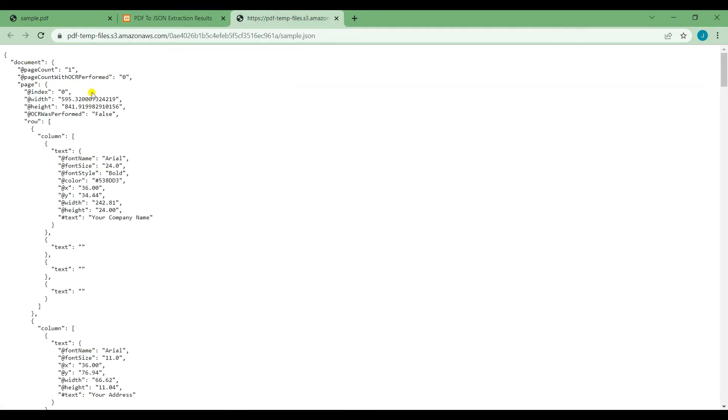You will then be given a link where you can download your output file. This is the output JSON using the sample PDF.